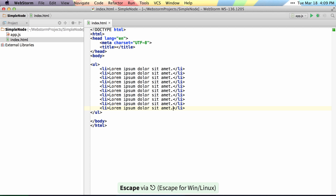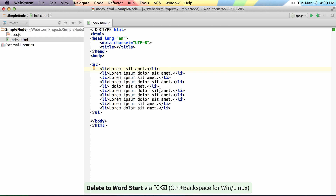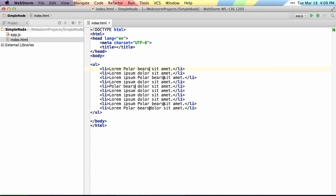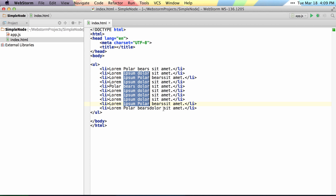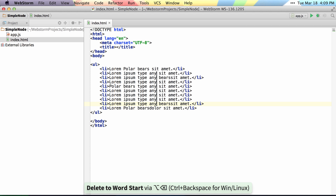Now if I hold down Alt and click, I can place multiple cursors all over inside of this text and delete text as I want or add text as I want. And I can even hold down Alt and create a column selection so that I can delete inside of there and then type anything else.